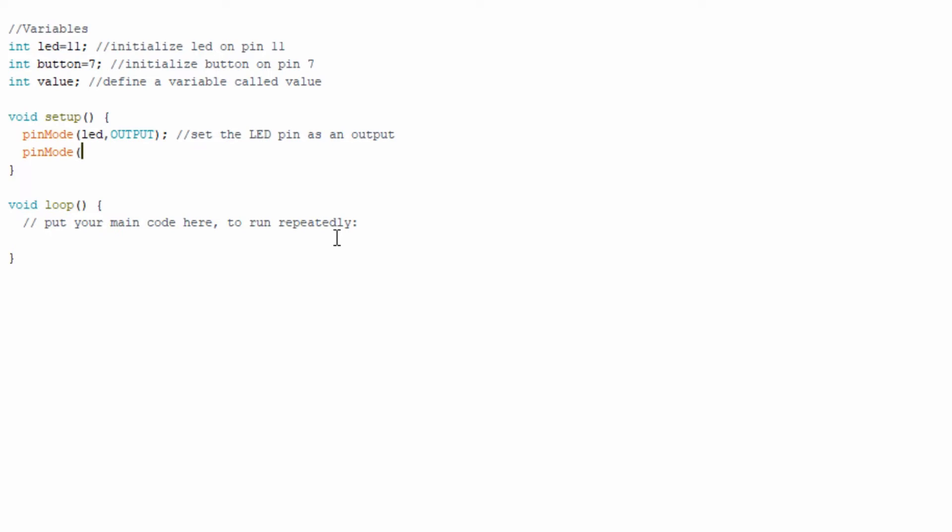Then the second pin mode we need to set up if you're following along here is for the button. If the LED is our output, then it only makes sense that the button is an input. Essentially that means the Arduino will be reading or looking for data coming from that input device. Here it's the button. So it's basically going to be telling if the button is or is not being pressed.